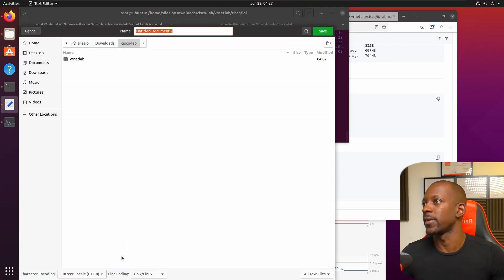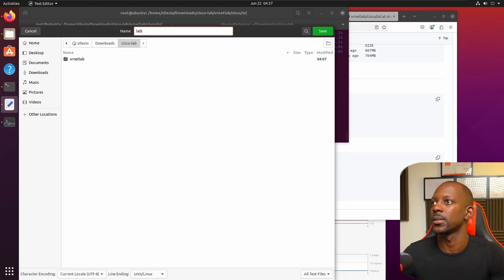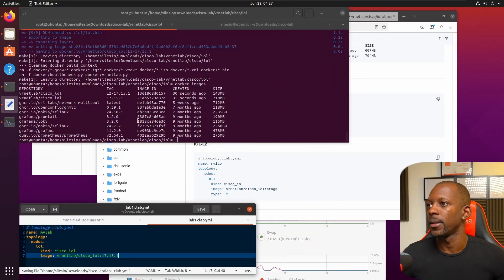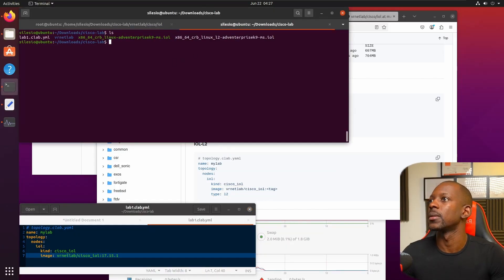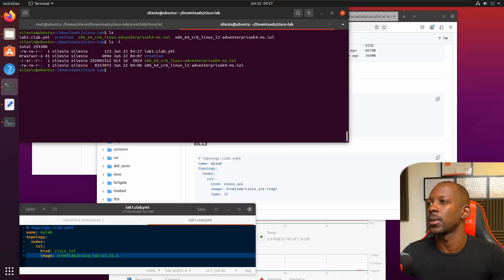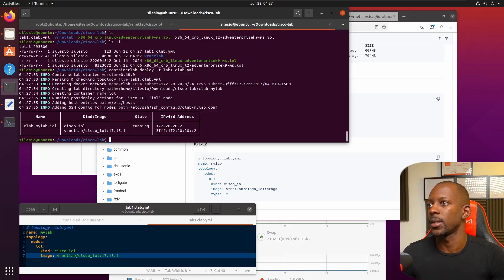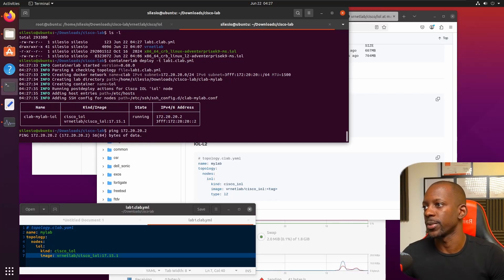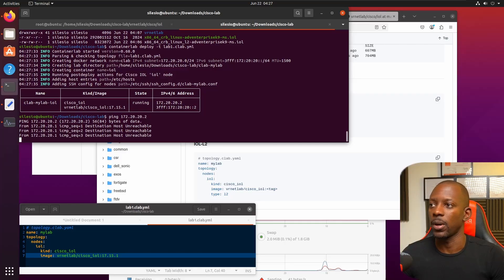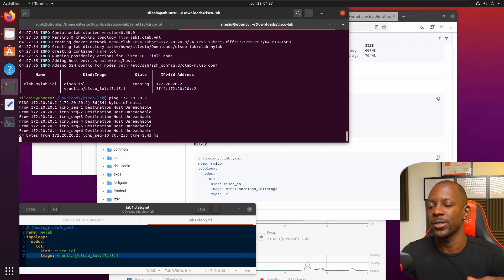To test those images, I'm going to copy this sample code into the text editor and replace the image tag. I'll save this file in the cisco-lab directory as 'lab1.clab.yaml'. Now let's deploy it — 'containerlab deploy -t lab1.clab.yaml' — and it looks like it was deployed successfully. We can validate whether it's reachable. By default, deploying a topology will create a management interface and assign an IP address to the node.